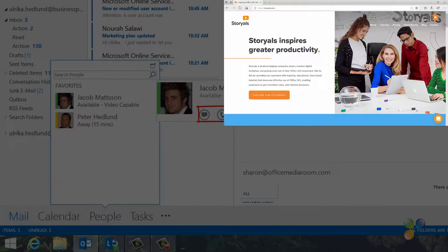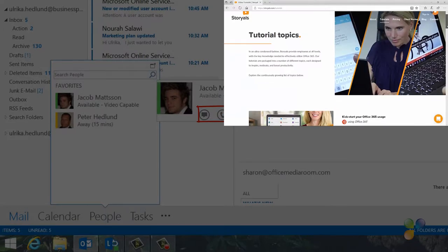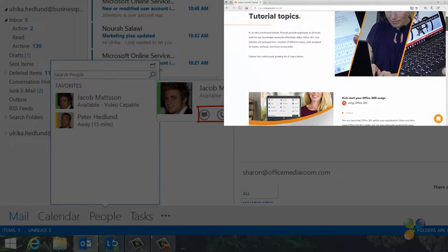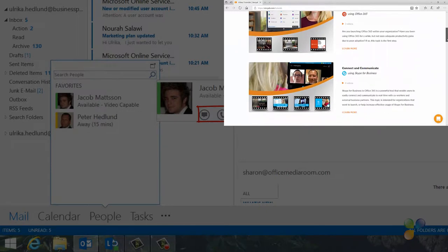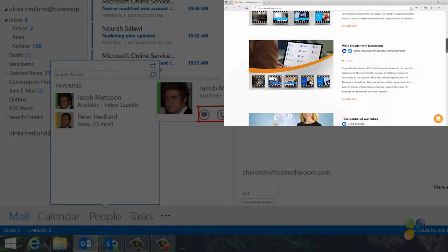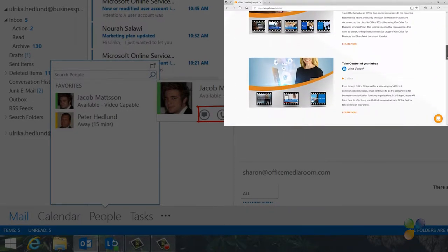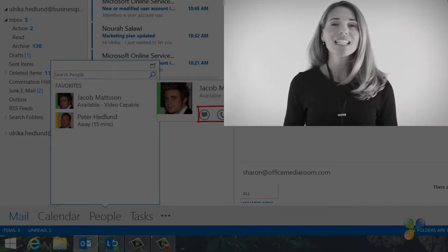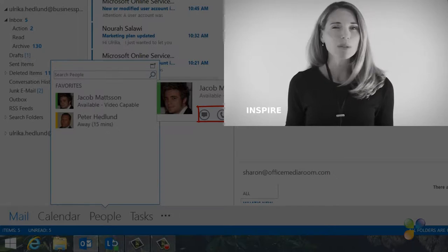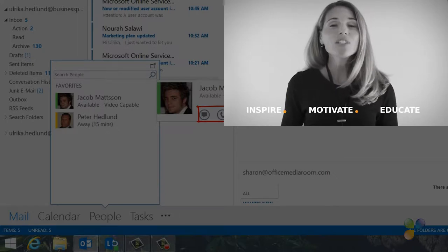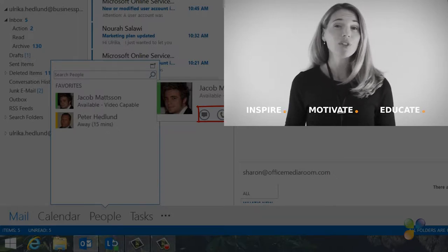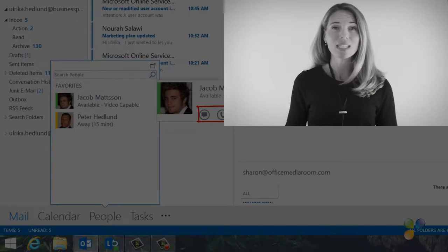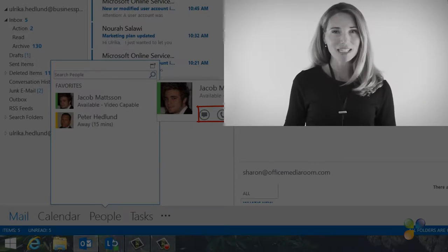I also wanted to take this opportunity to tell you a bit more about Storials. Storials, which stands for Story-Based Tutorials, is our video package offering for organizations that want to increase employee productivity using Office 365. With Storials, organizations can inspire, motivate, and educate users on effective use of Office 365 by showcasing real-life best practices.